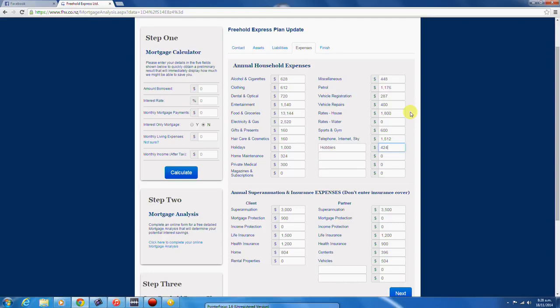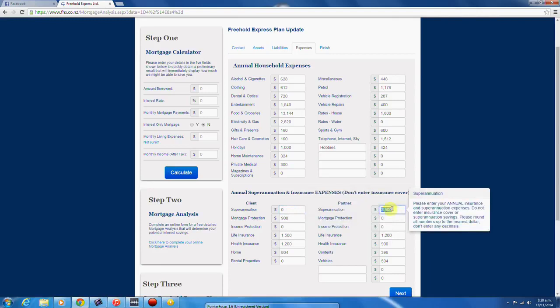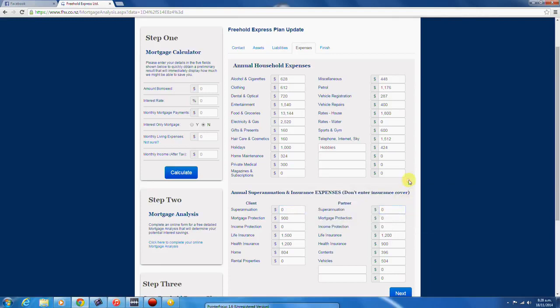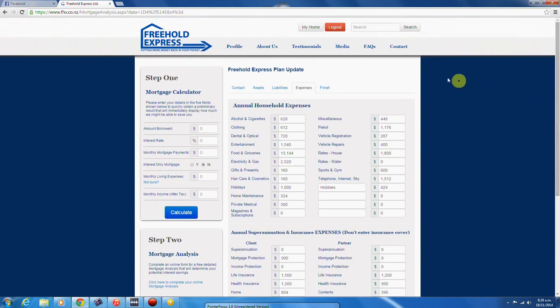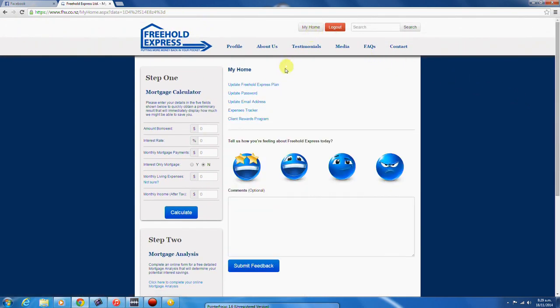Make sure that you don't double account for any expenses. For example, if your after-tax income also has your superannuation deducted, make sure that you don't account for it here again. Once you're satisfied that the data is how you want it, go back to your home page and open your expenses tracker.